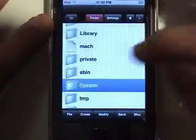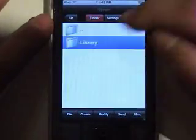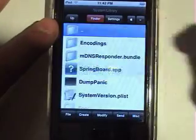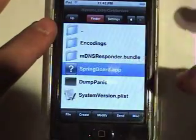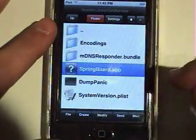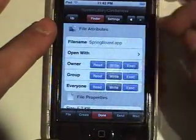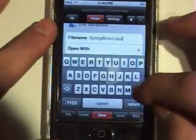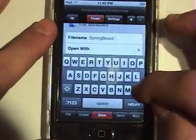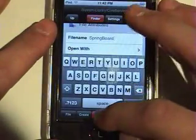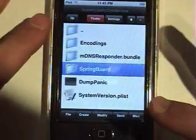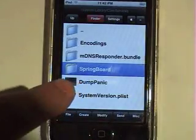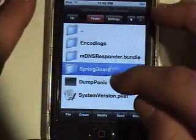Actually you're going to have to go into System first, then Library, and then go into Core Services, click on Springboard, click on Modify, and delete the .app. When you're done doing all this stuff, you have to rename it back to .app.